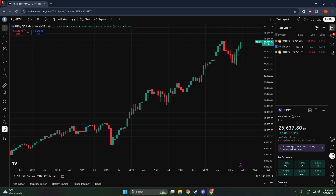This simple process opens up access to crucial information that can aid in making informed trading decisions. Whether you're observing market trends or planning your next trade, having ready access to this chart is invaluable.